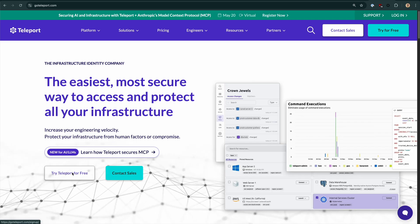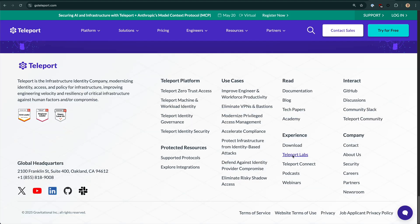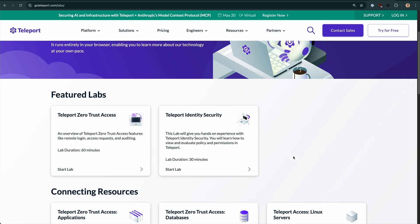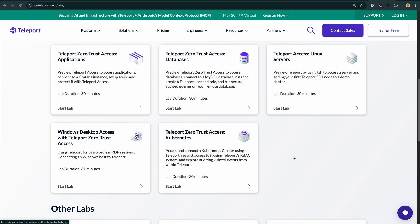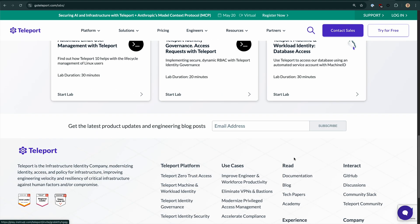I do want to note, if you really don't want to self-host it or want to get hands-on right now to try it out, you can sign up for a 14-day free trial of Teleport Enterprise Cloud, or you can head over to our Interactive Labs page to learn and experiment. I'll post links to those below in the description. Let's get started.